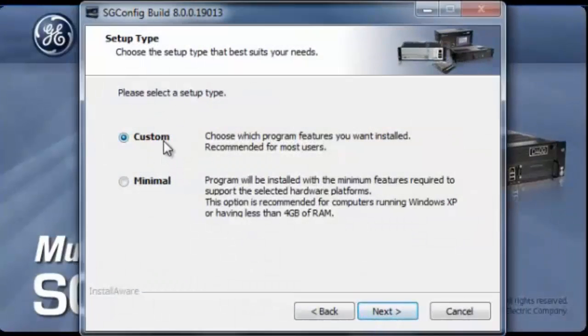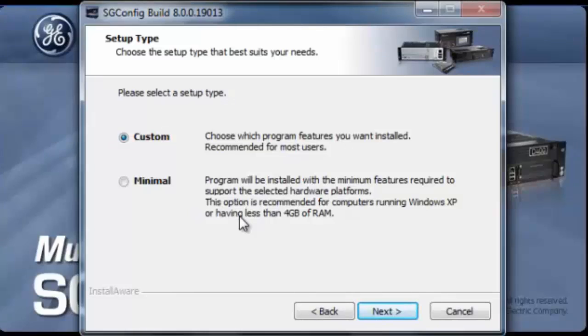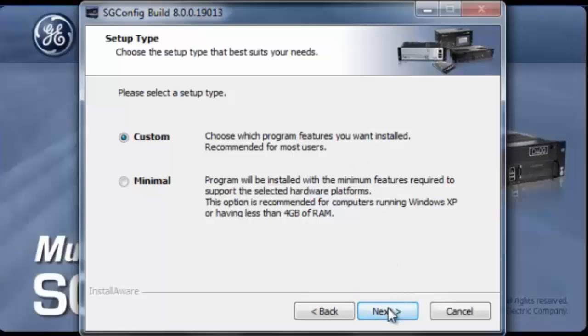You can select either custom or minimal setup. In this case, we will go custom setup and click next.